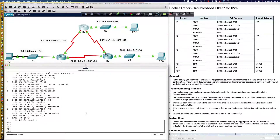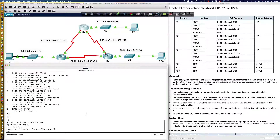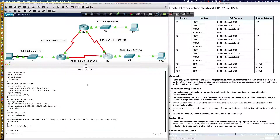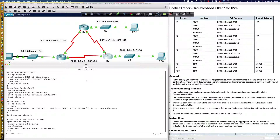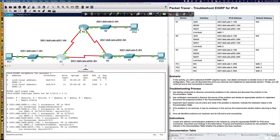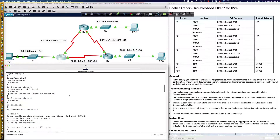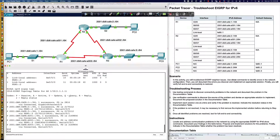This should be our third and final problem, so let's figure out why. Saying show run and piping to section router EIGRP, the passive interface statement looks good, but there is no router ID defined on router 2. Coming over to router 3, the router ID is defined there. It's also defined on router 1. Router 2 is missing the router ID.